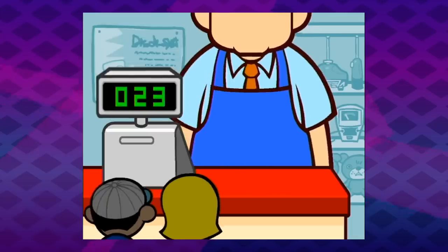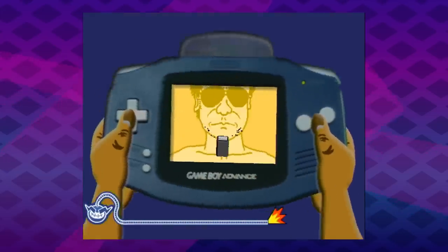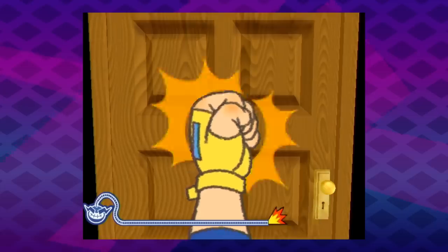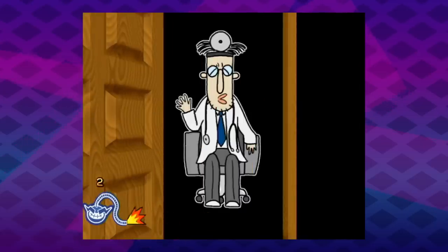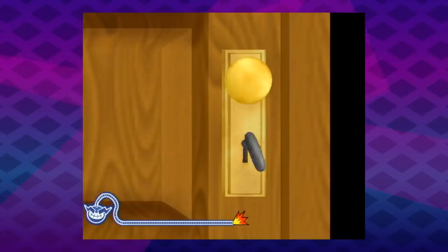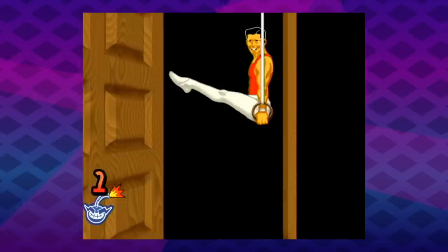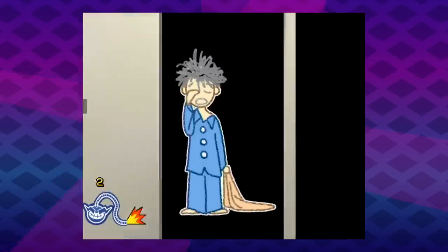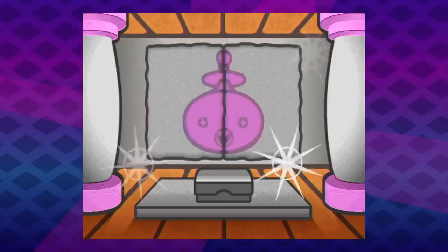Affordances are the little clues that suggest how to interact with an object or system. The handles and panels on doors are the classic example. Put a handle on the side to pull and a flat panel on the side to push, and people will tend to intuit what they need to do to open the door without any other instructions.